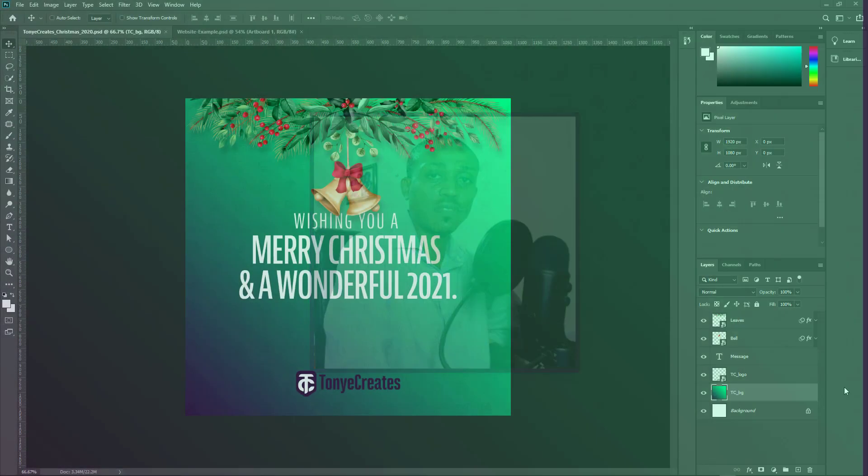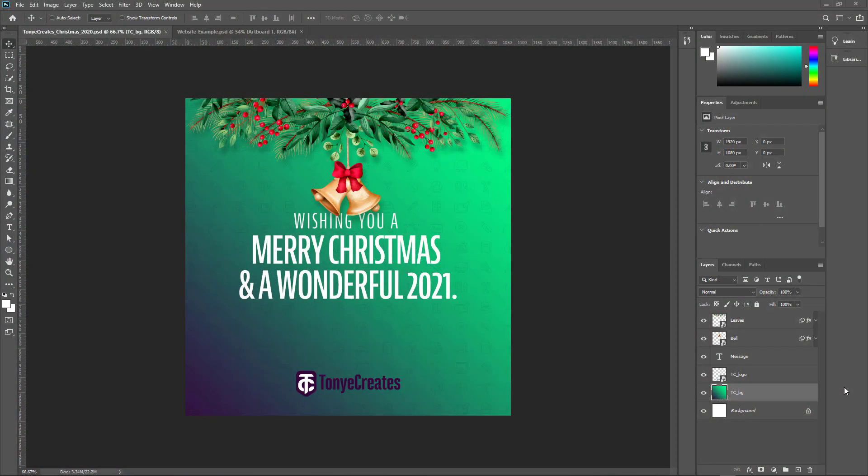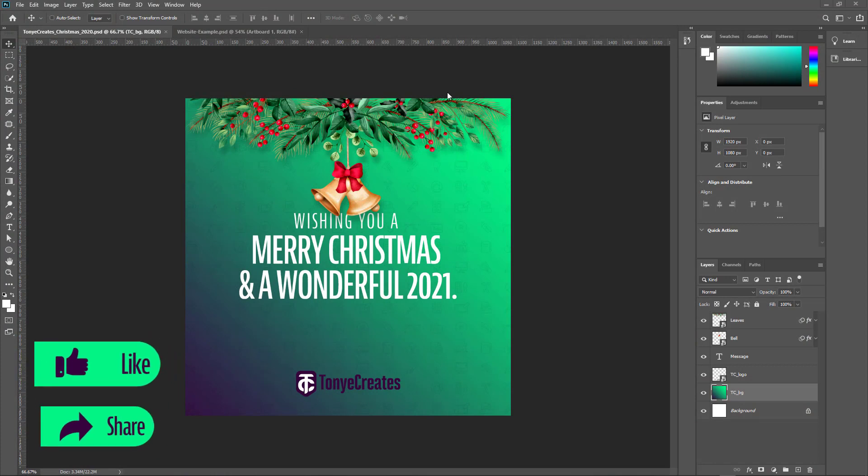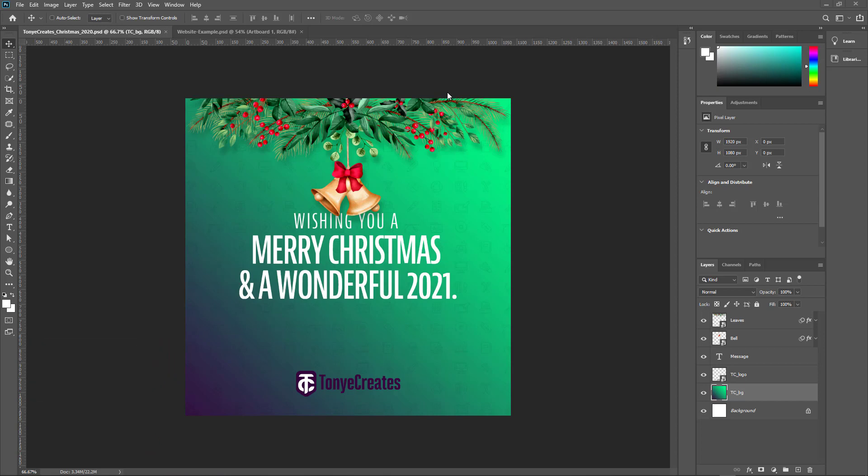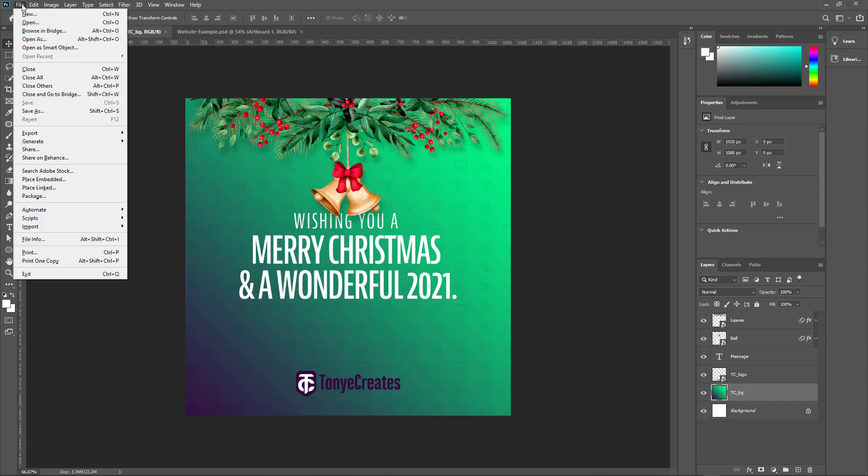In this video, we're going to be looking at what I would call a hidden feature in Photoshop. There's a feature called generate image assets which we will look at in this video. In Photoshop, there's a hidden feature which is called image assets, generate image assets, which you find in File, Generate, and Image Assets.